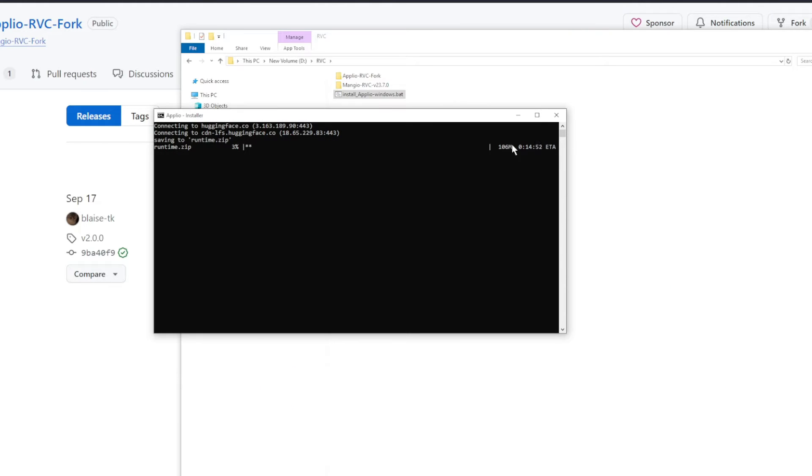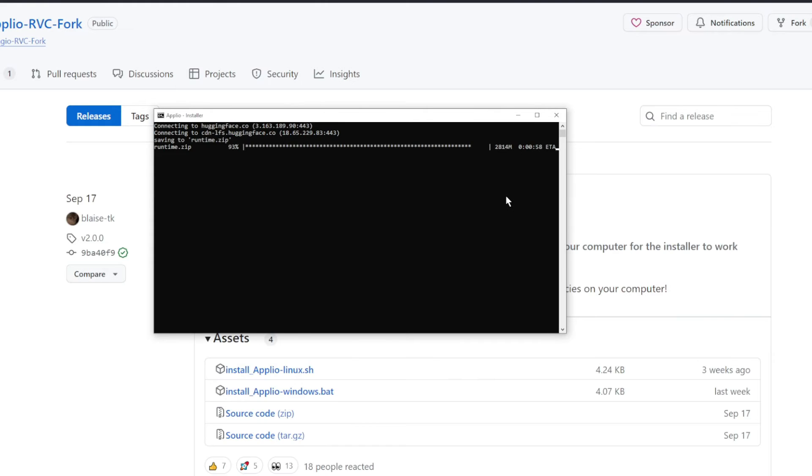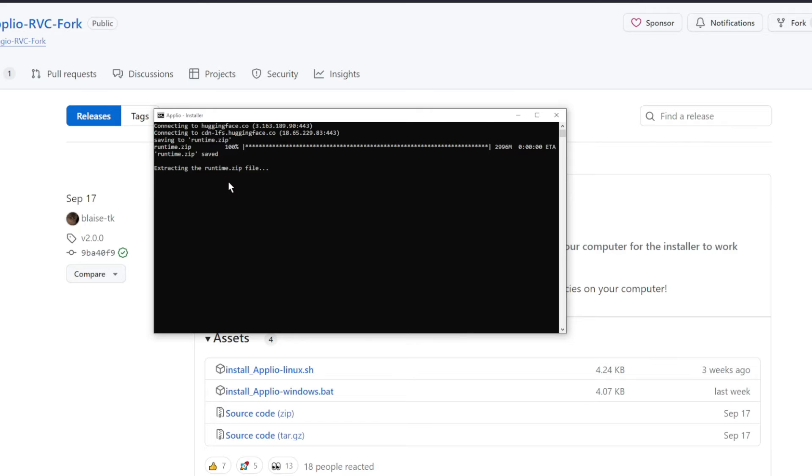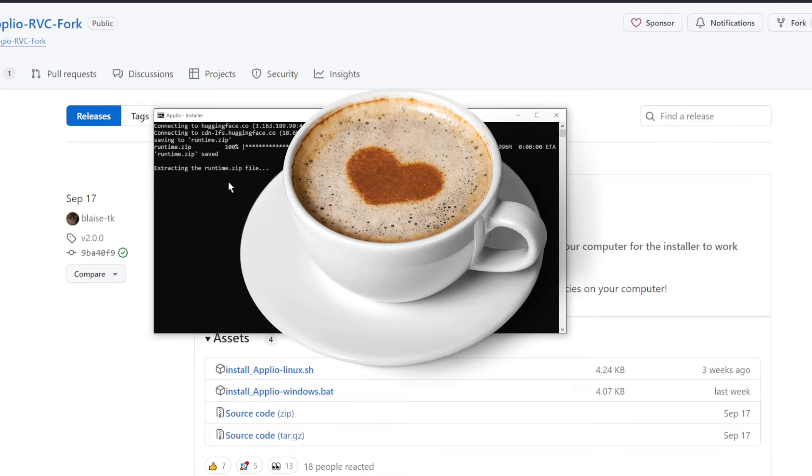This is going to take a while. You can see the estimated time is 14 minutes. So grab a cup of coffee, do something, and then come back to this. All right, now that it's downloaded this runtime zip file, which is almost 3 gigabytes, now it's extracting it, which will also take a while. So go ahead and grab your second cup of coffee.